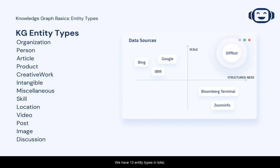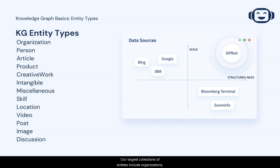We have 13 entity types in total, which you can see up on the screen. Our largest collections of entities include organizations, articles, people, and products.